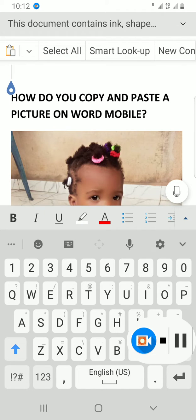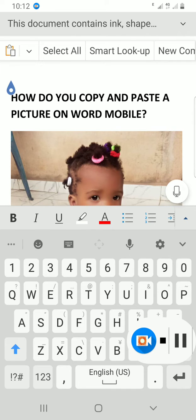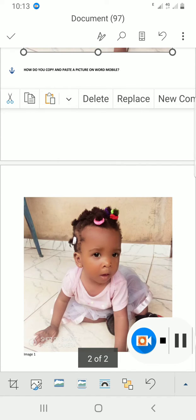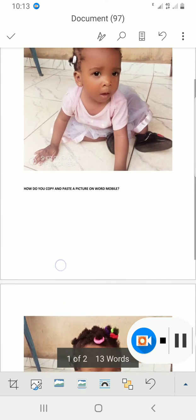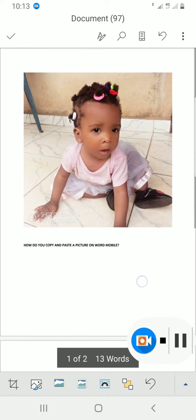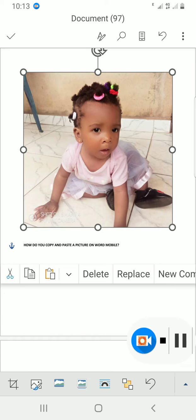You can see the paste icon appear. I'll tap it for the copied picture to be pasted here. Good! You can see the picture I copied has been pasted in another part of this Word mobile document.